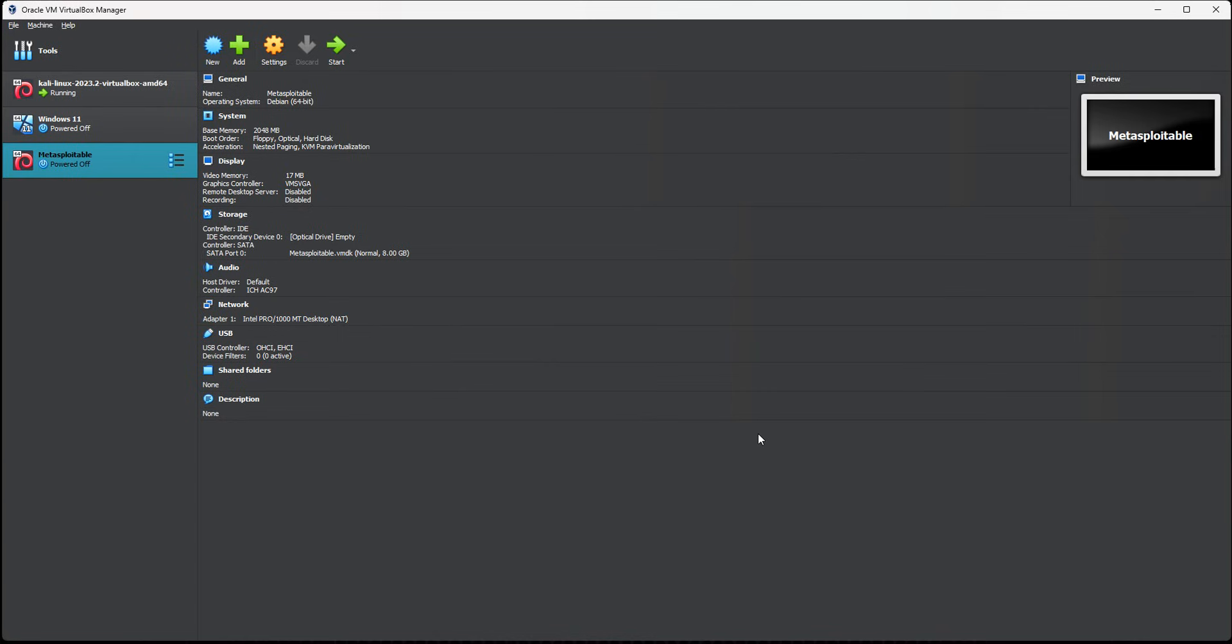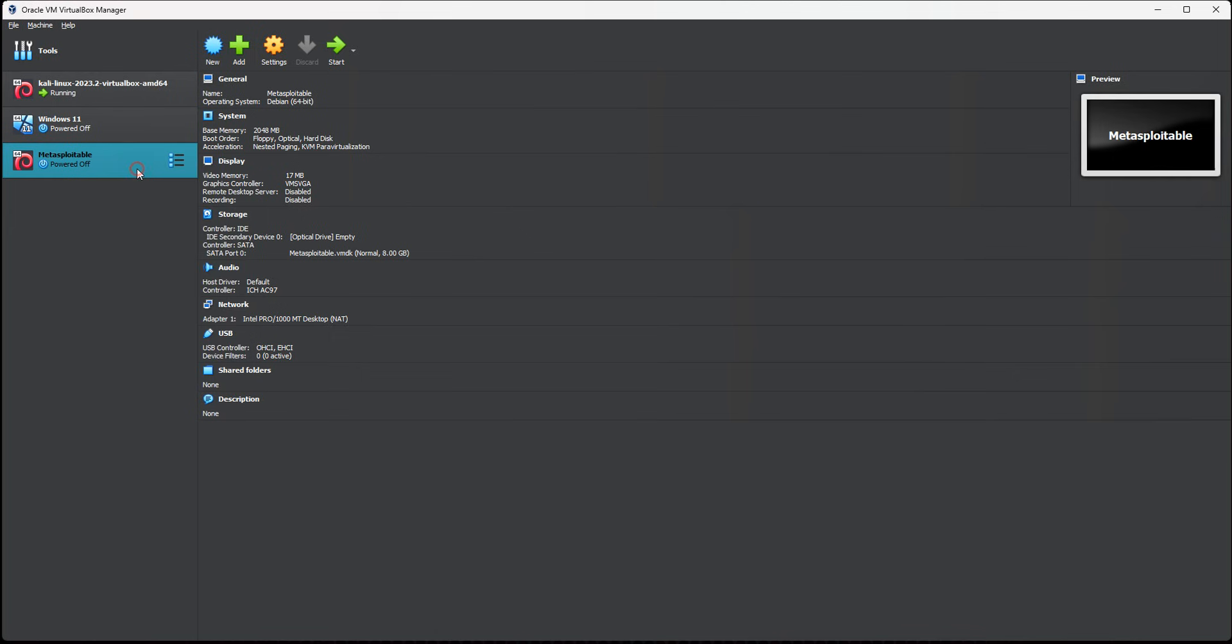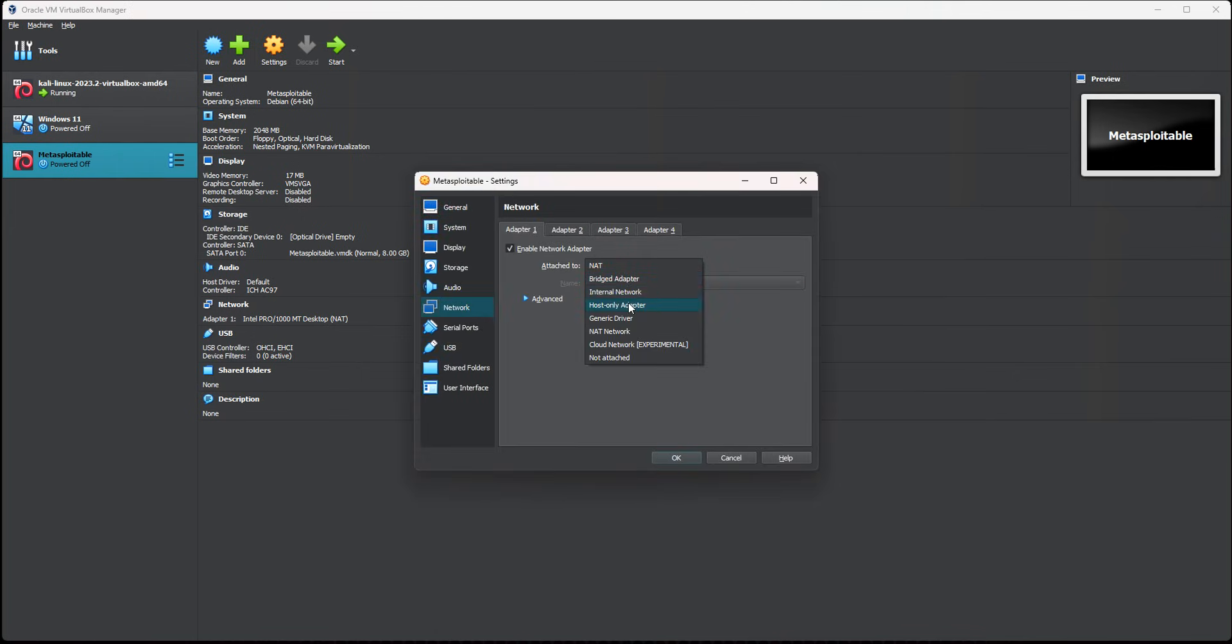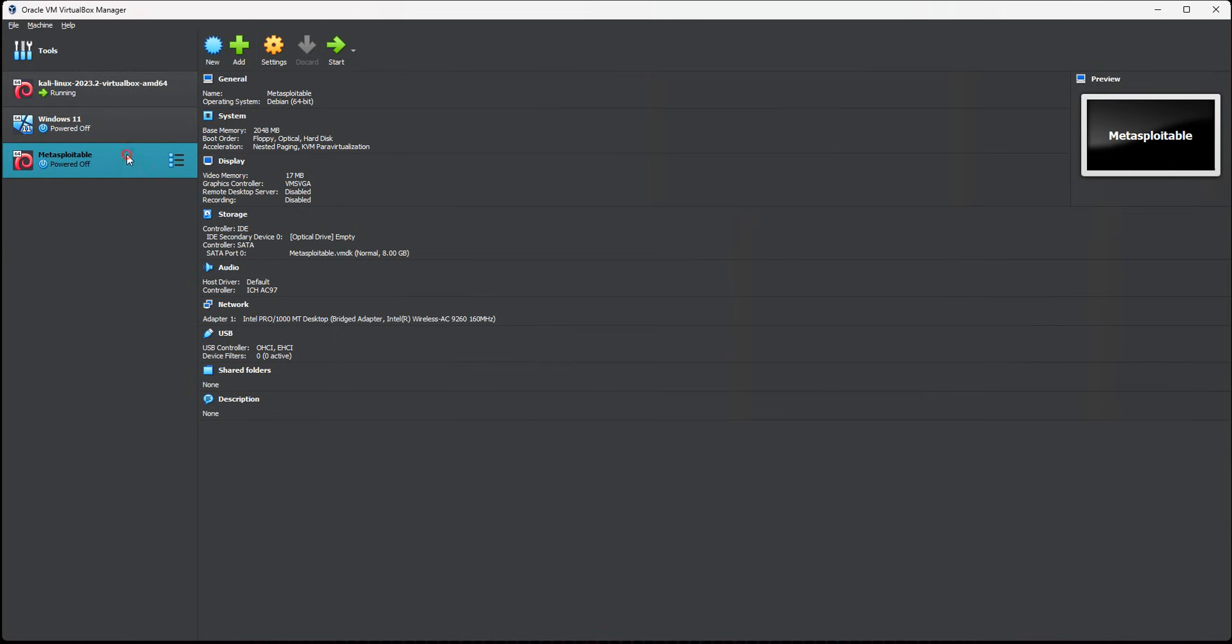Now depending on how you set up your networking in VirtualBox, you may want to change the settings. I've got a setting, I'm going to go to network. I'm using a bridge network for my purposes so that my Metasploitable VM is on the same network as my Kali Linux VM. So we'll start that up.